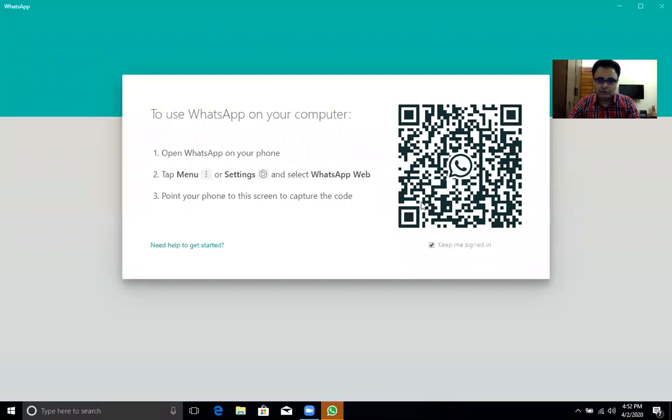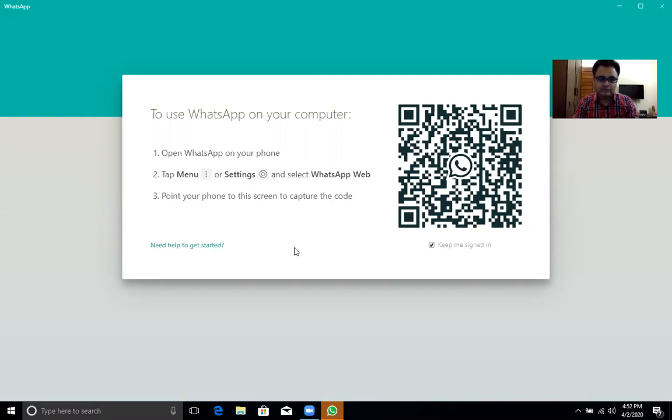So you have to capture the code from your mobile phone. Follow the instructions. First of all, I am opening WhatsApp on my mobile phone.